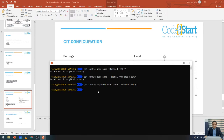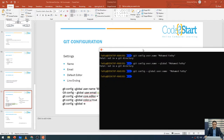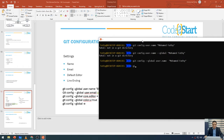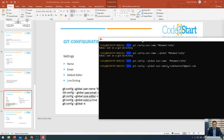You can also save your email and the default editor. Save the email by typing: git config --global user.email, then your email such as "codetostart@gmail.com" — between double quotes, or without quotes since the email contains no spaces — and press Enter. Now the email will be saved.